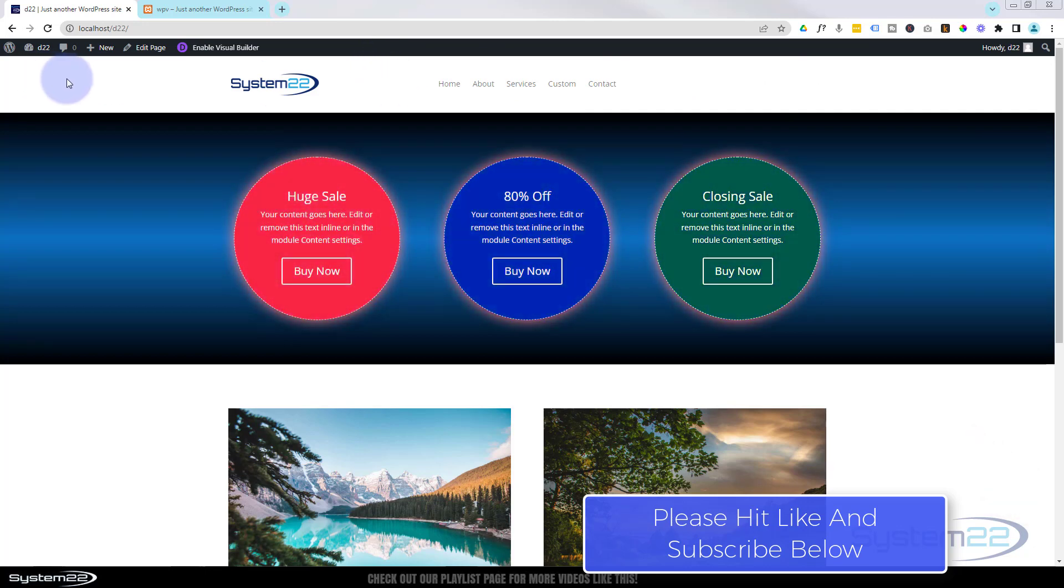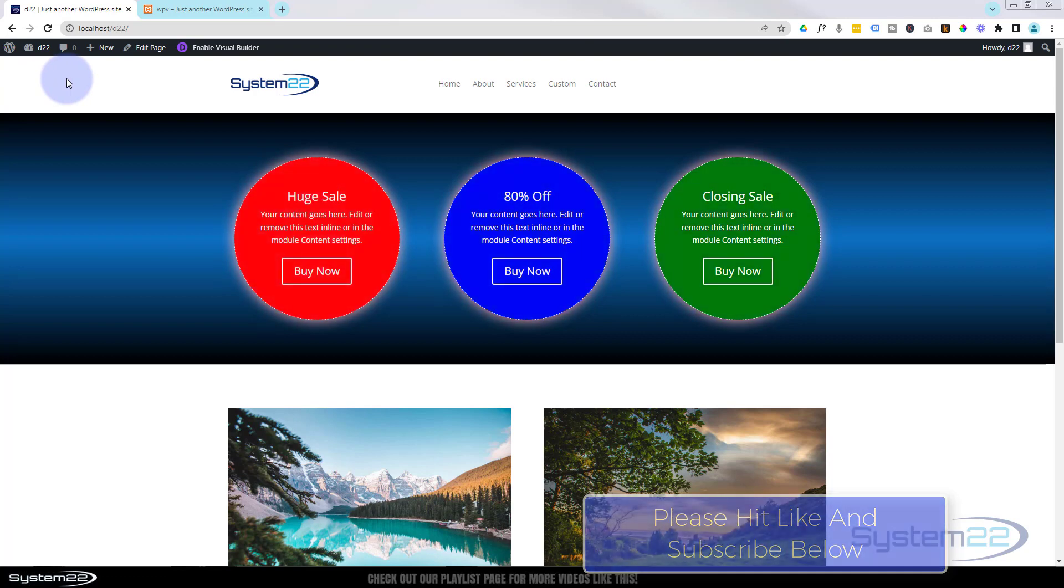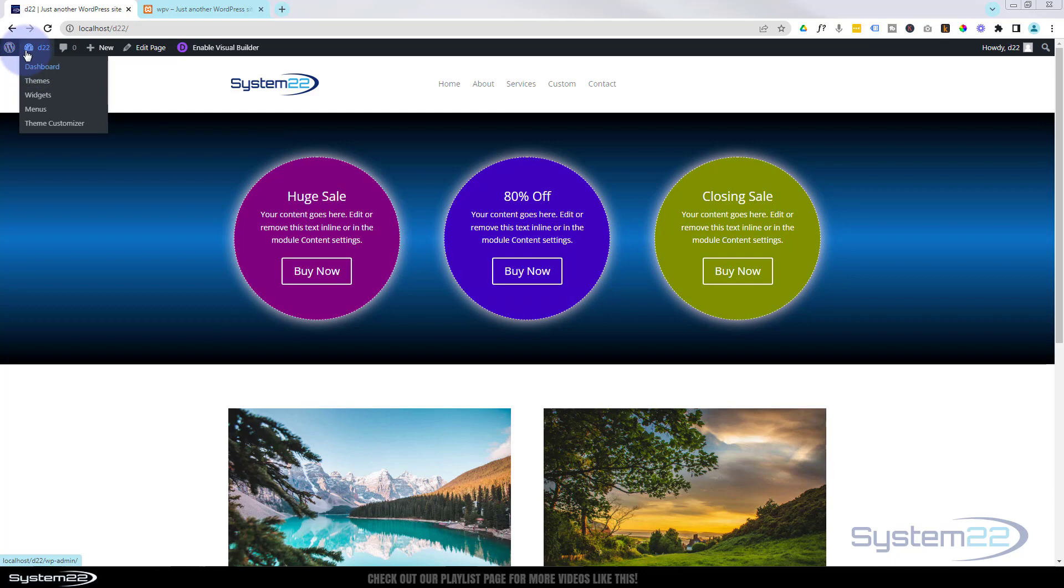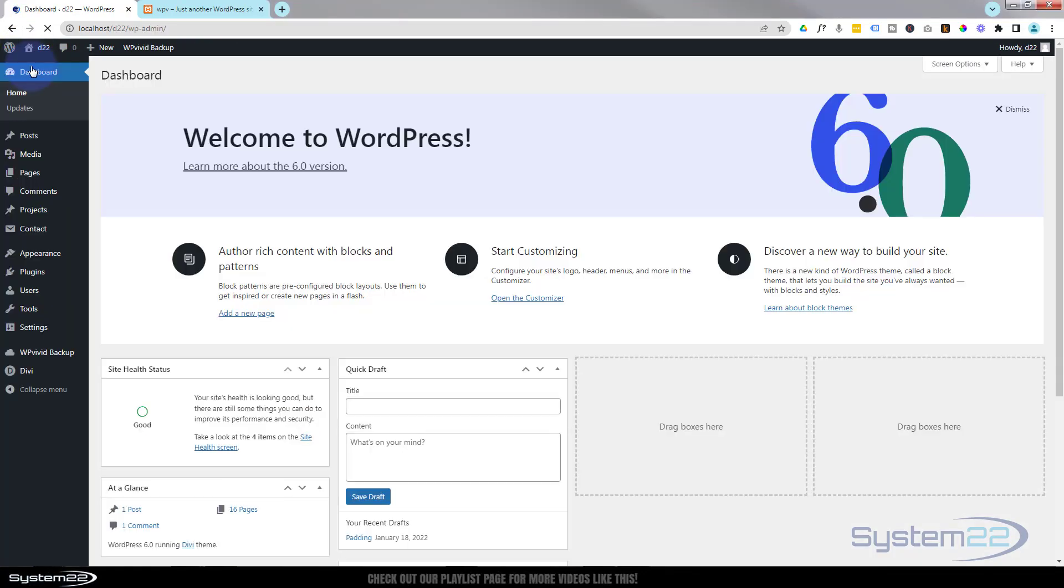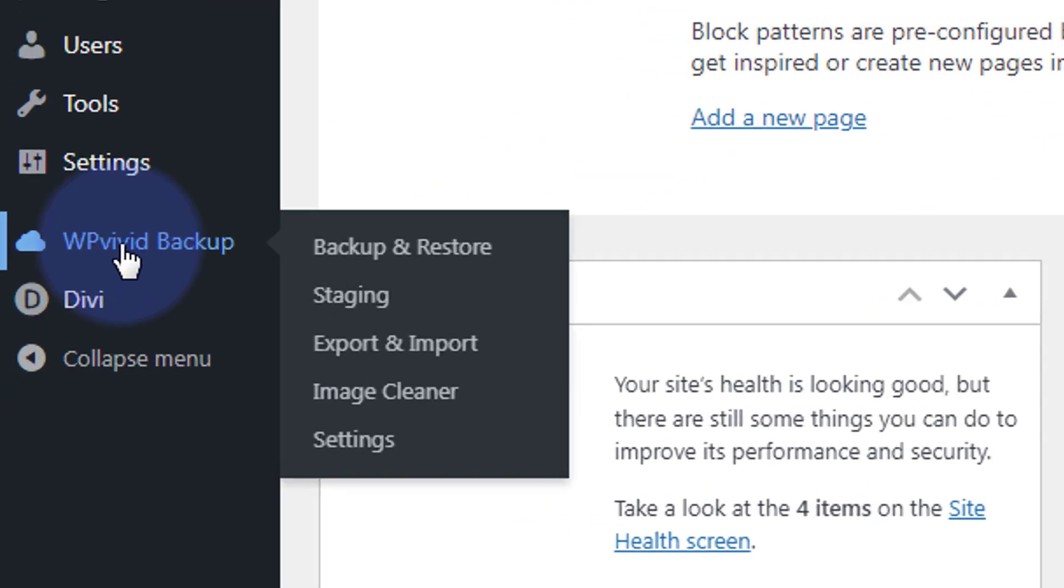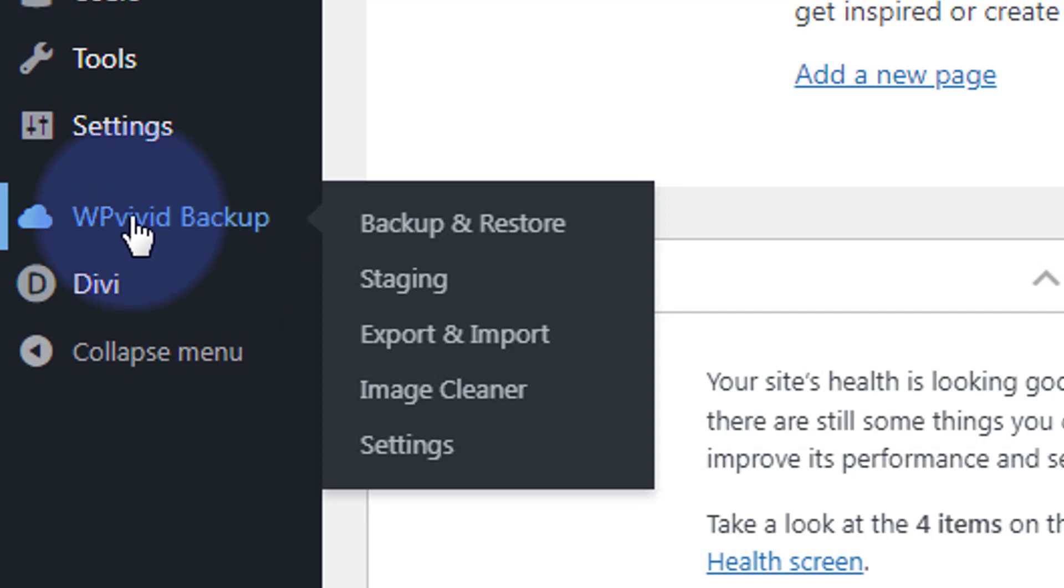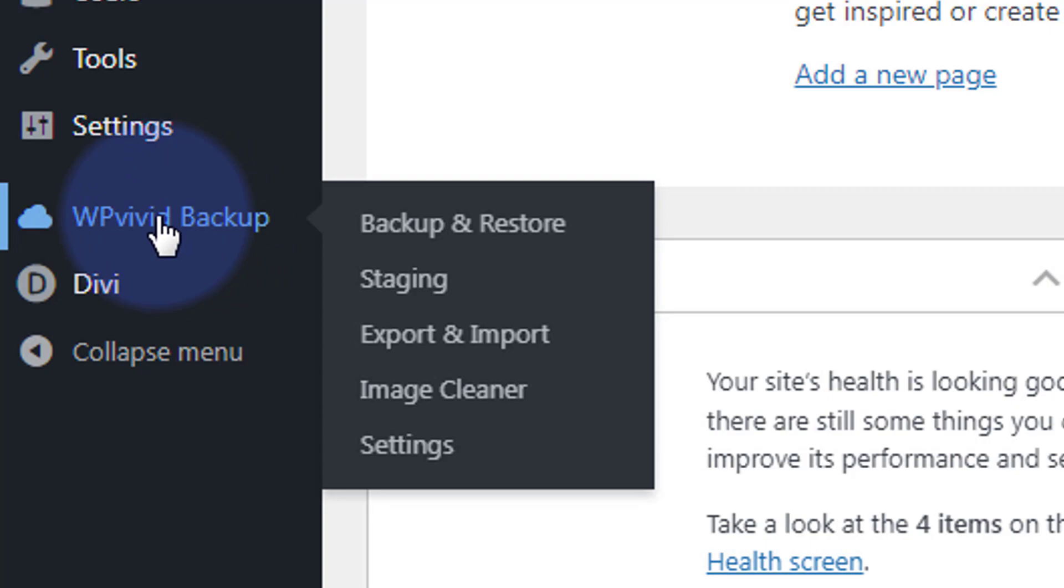Today I use something called WP Vivid. I think I've covered this before, but I'm happy to cover it again. If I go down to my dashboard on this site, I've got a plugin called WP Vivid. It's a free plugin I use for migrating and backing up all my small to medium-sized sites. For largest sites, I usually have to move the databases and files manually, but for most medium sites this works absolutely perfectly.